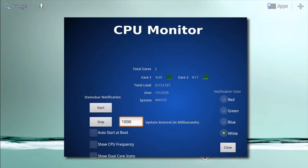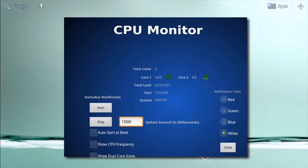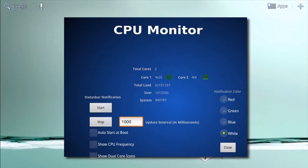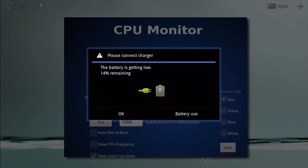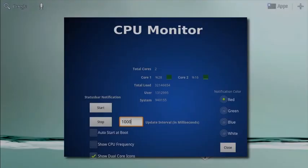Tablet CPU Usage Monitor doesn't run when the screen is off, which saves your tablet's battery life.